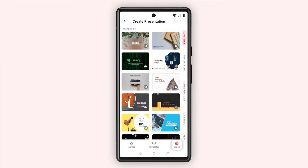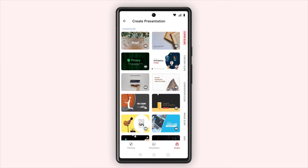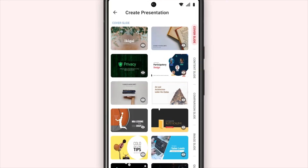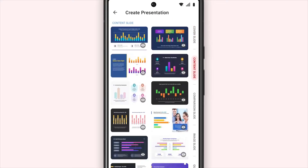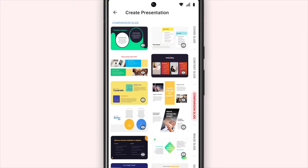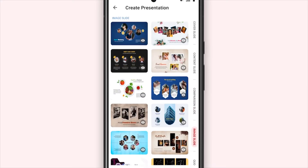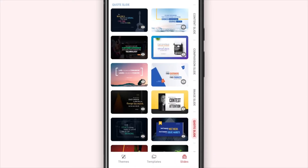You can select slides from the categories like cover, content, comparison, image, quote, and end slides.